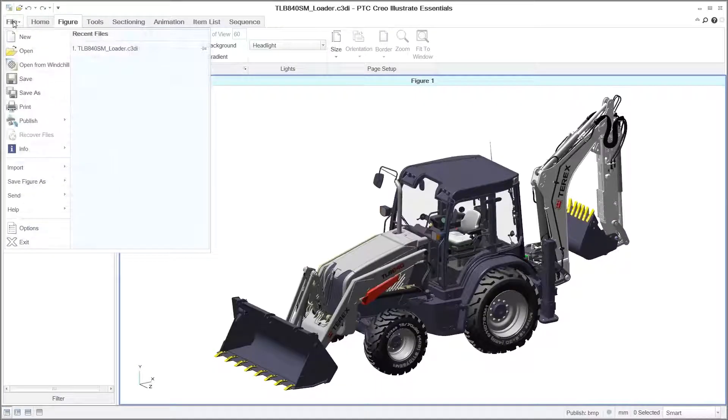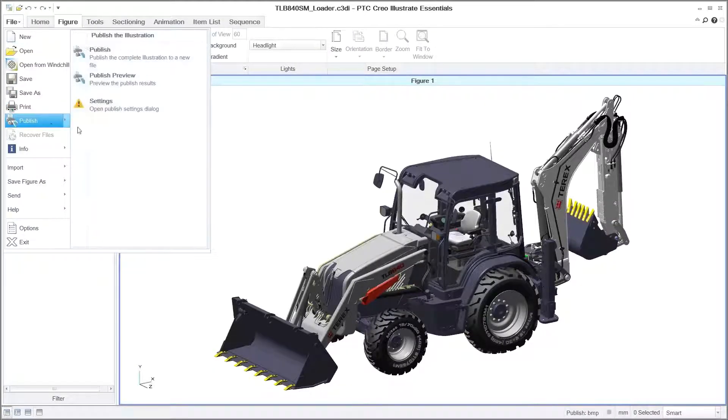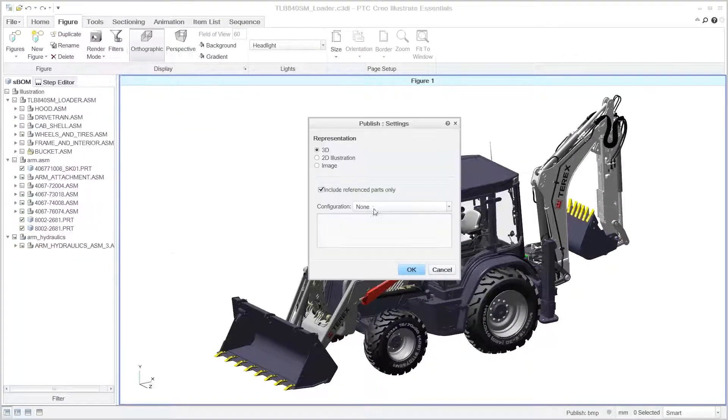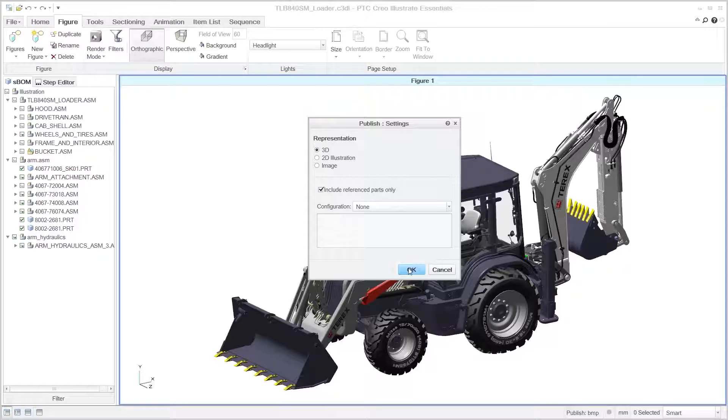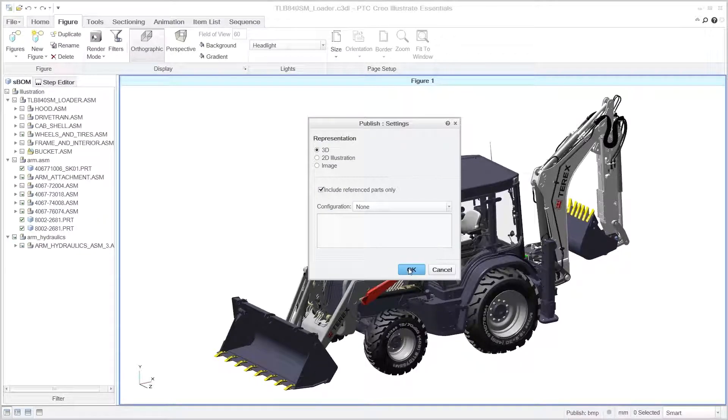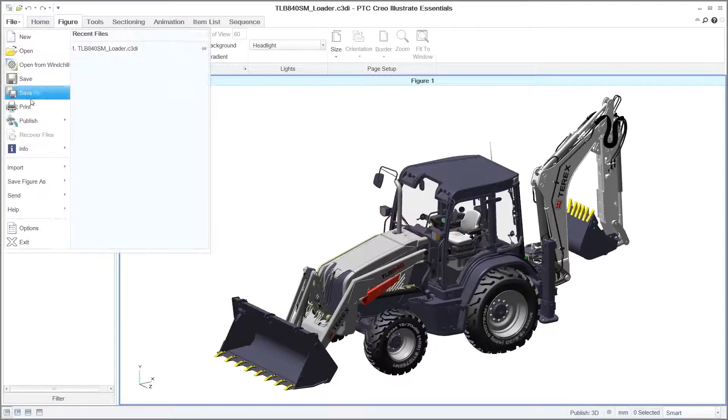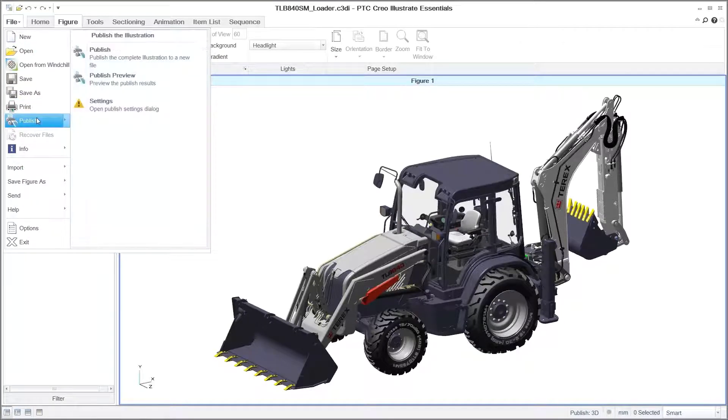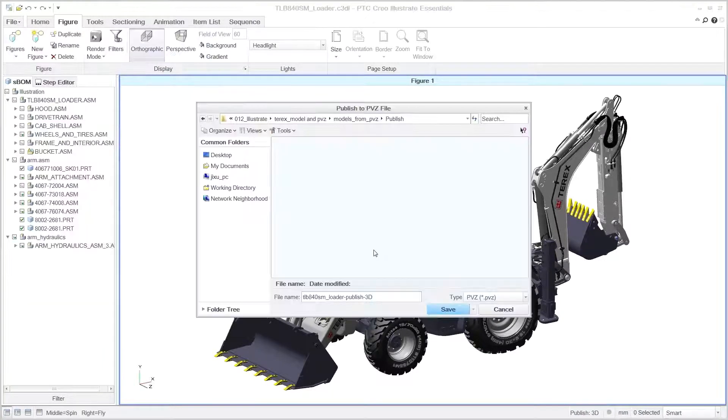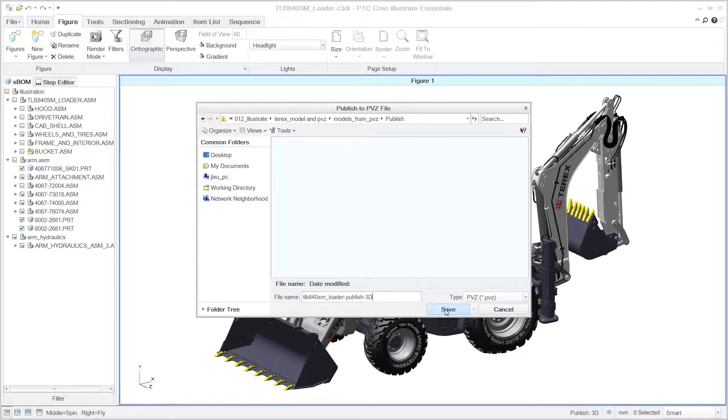Once the technical illustration is complete, PTC Creo Illustrate Essentials allows you to export and publish the data in multiple formats, such as interactive 3D, 2D vector graphic, and 2D raster image. Vector illustrations can be published from either perspective or orthographic views.